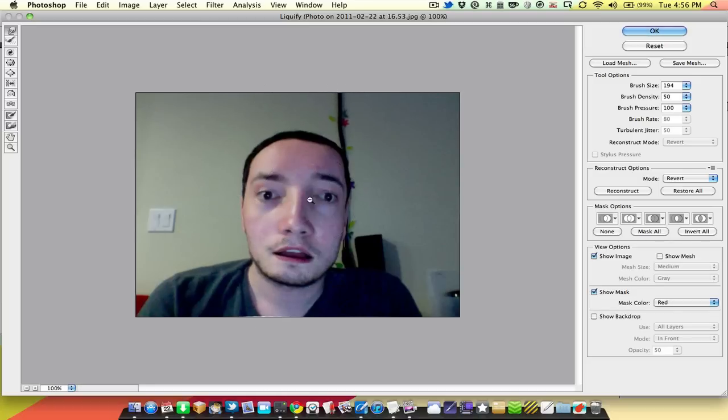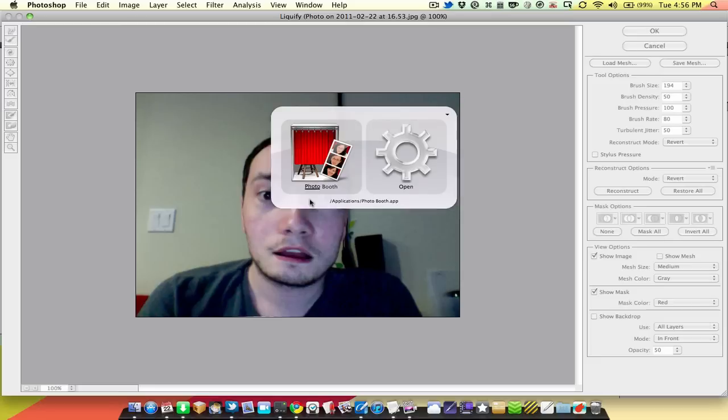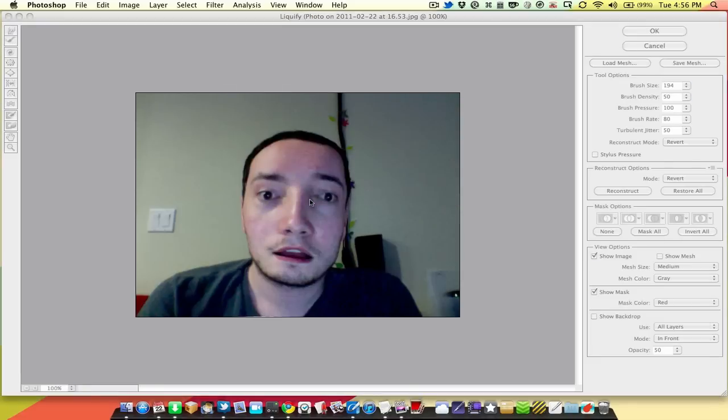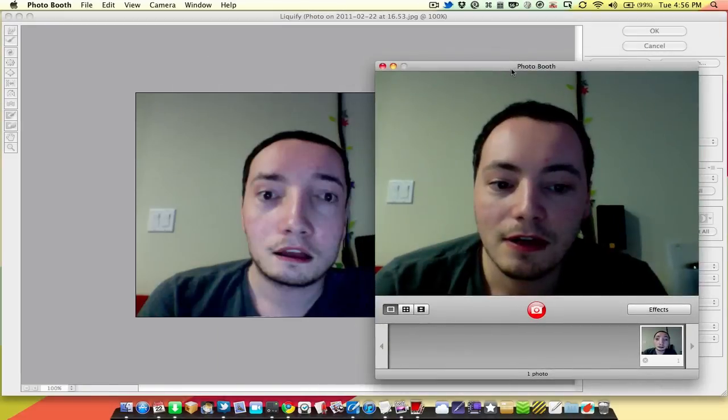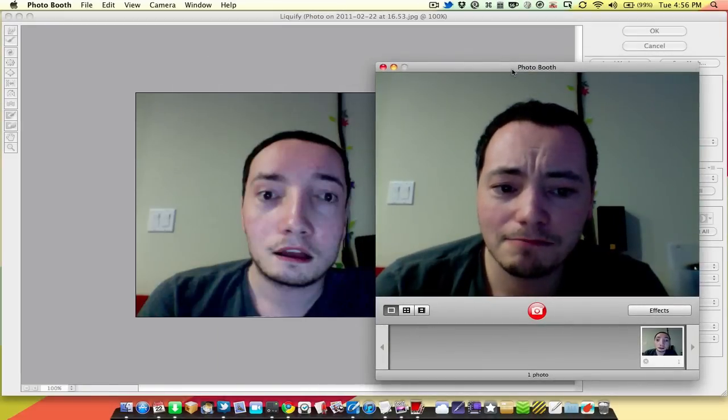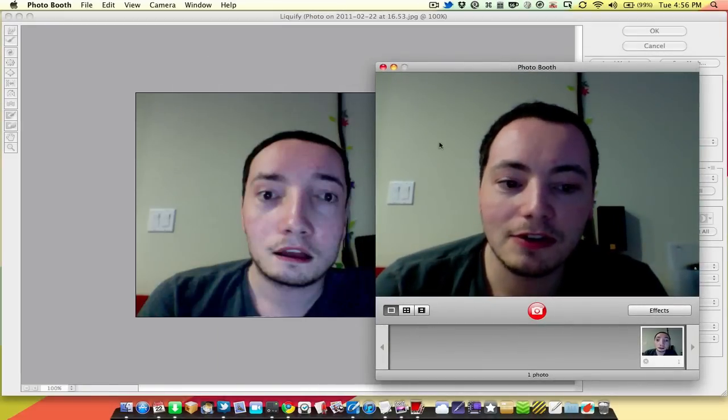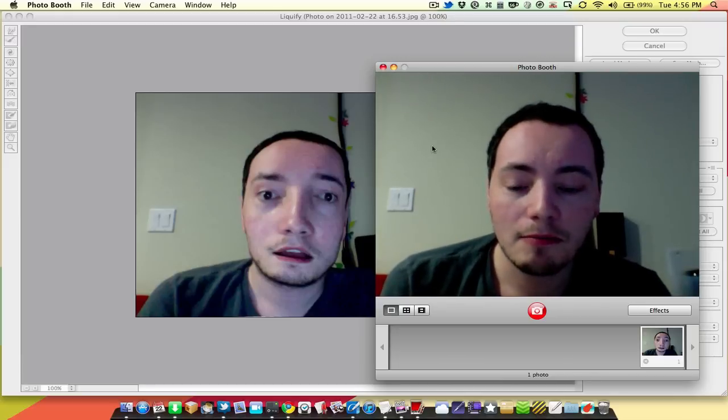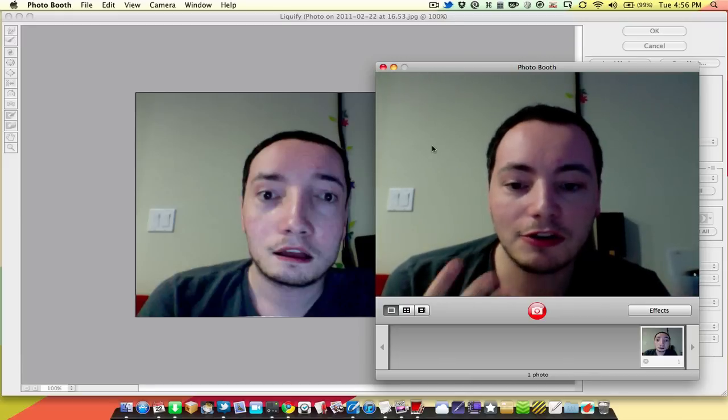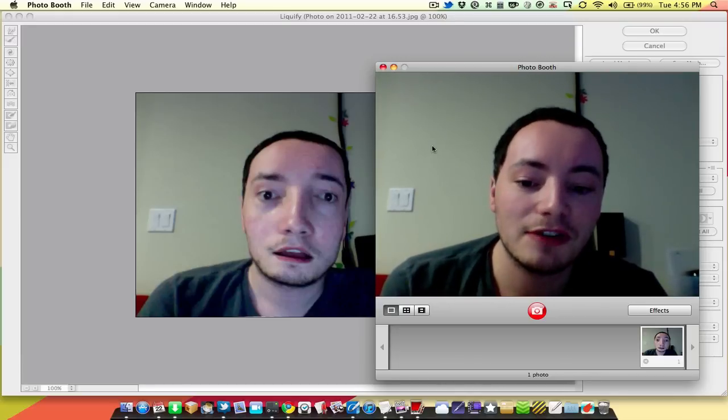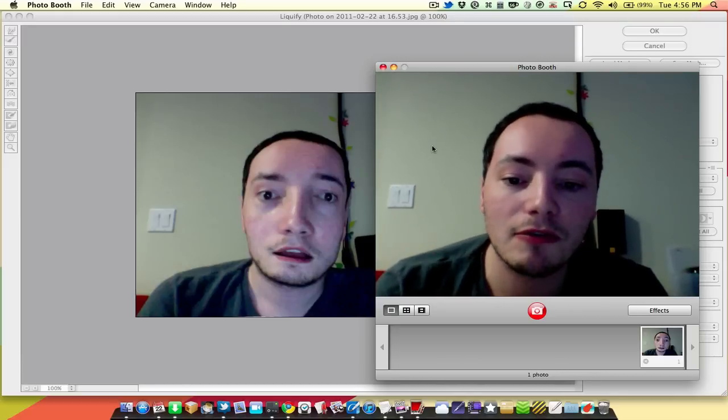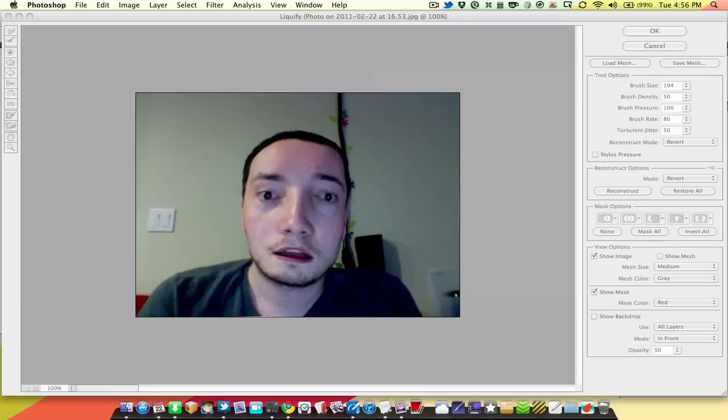Now, of course, that's not really what I look like. This is a more accurate look of what we're trying to get to. But we're getting closer to what the actual face is by using Liquify to correct those things.